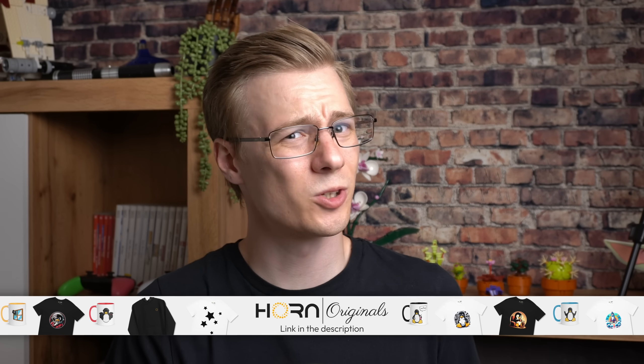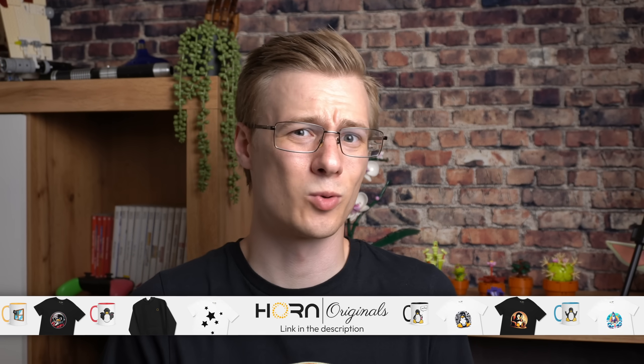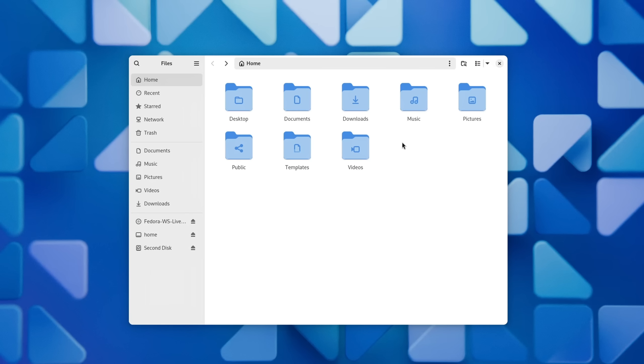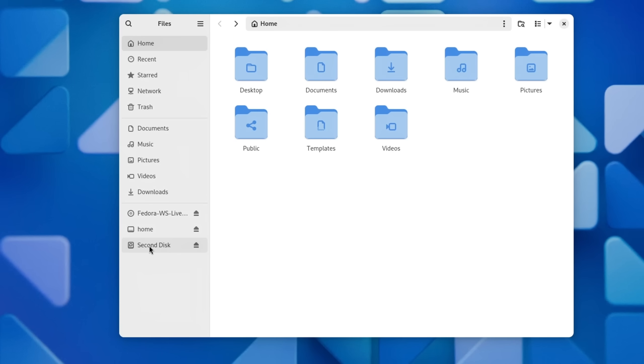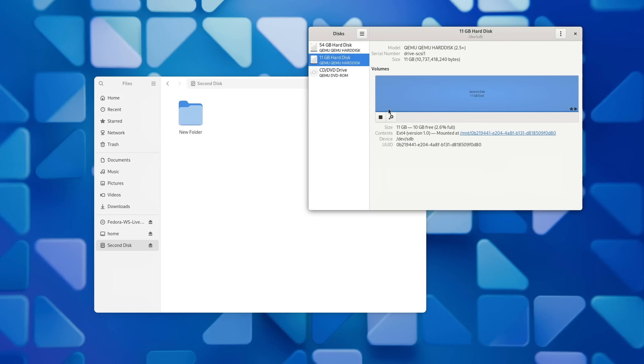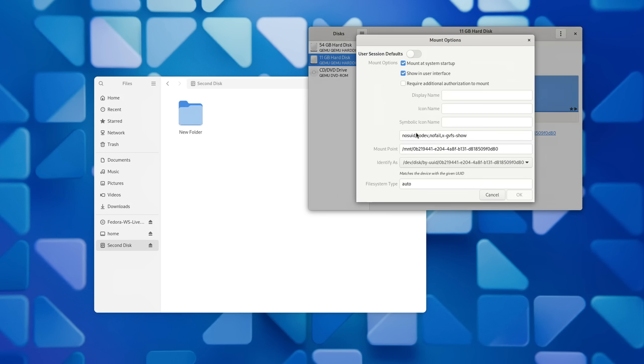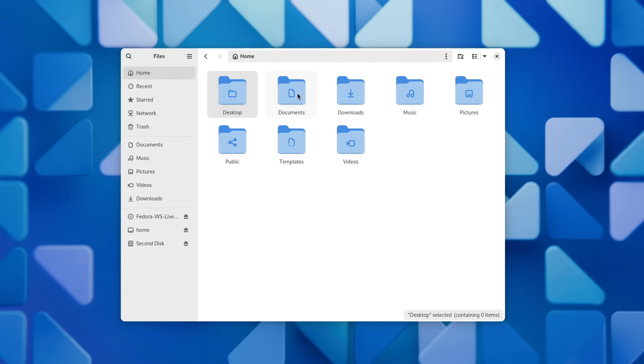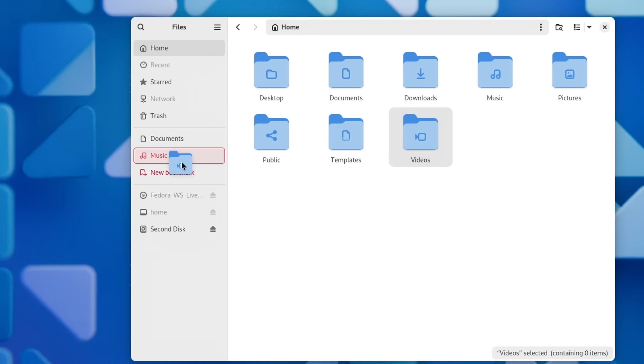If you have more than one disk in your system, Nautilus now also displays them in the sidebar by default. You can however deactivate this behavior in the mount options when editing the partition with GNOME Discs. One big change that was being discussed for a while is that the directory shortcuts for common locations have been moved down to the bookmarks and are now completely customizable.